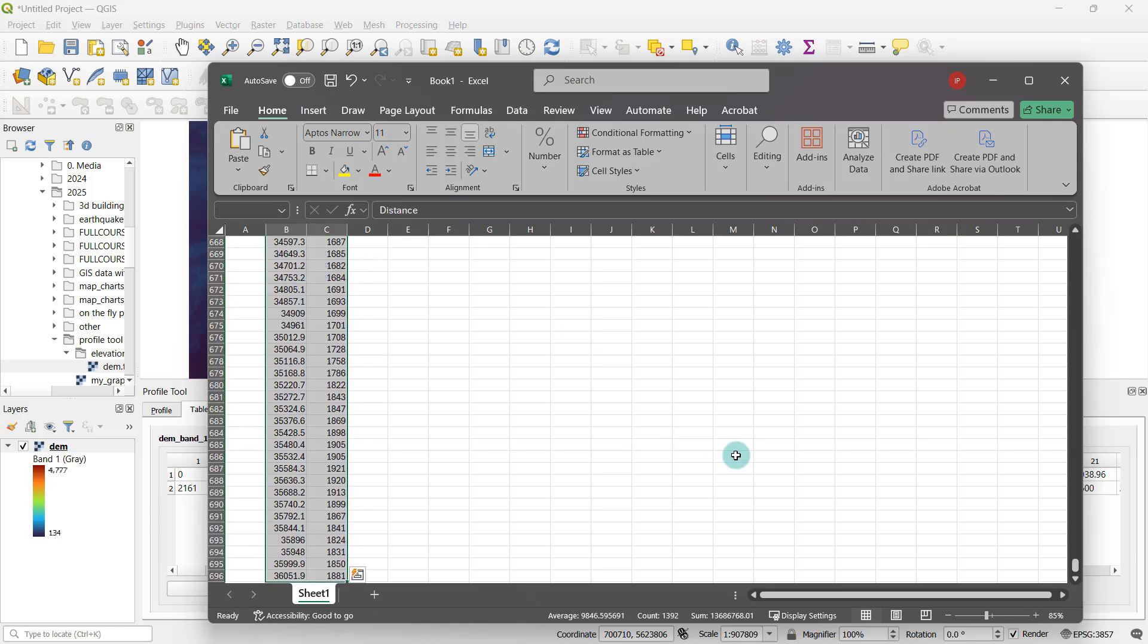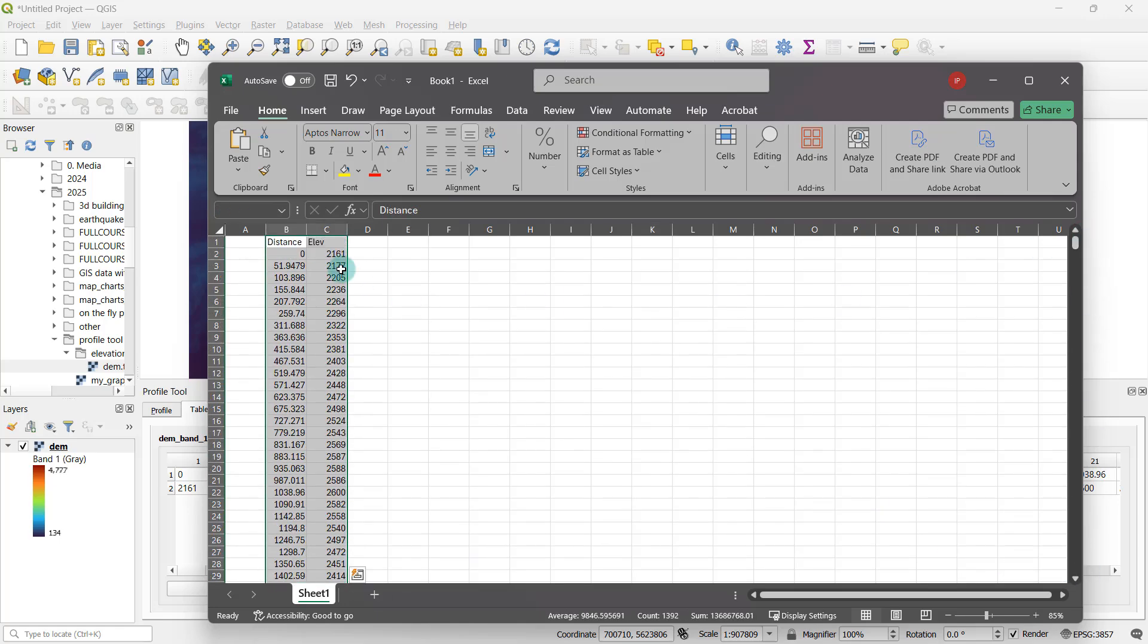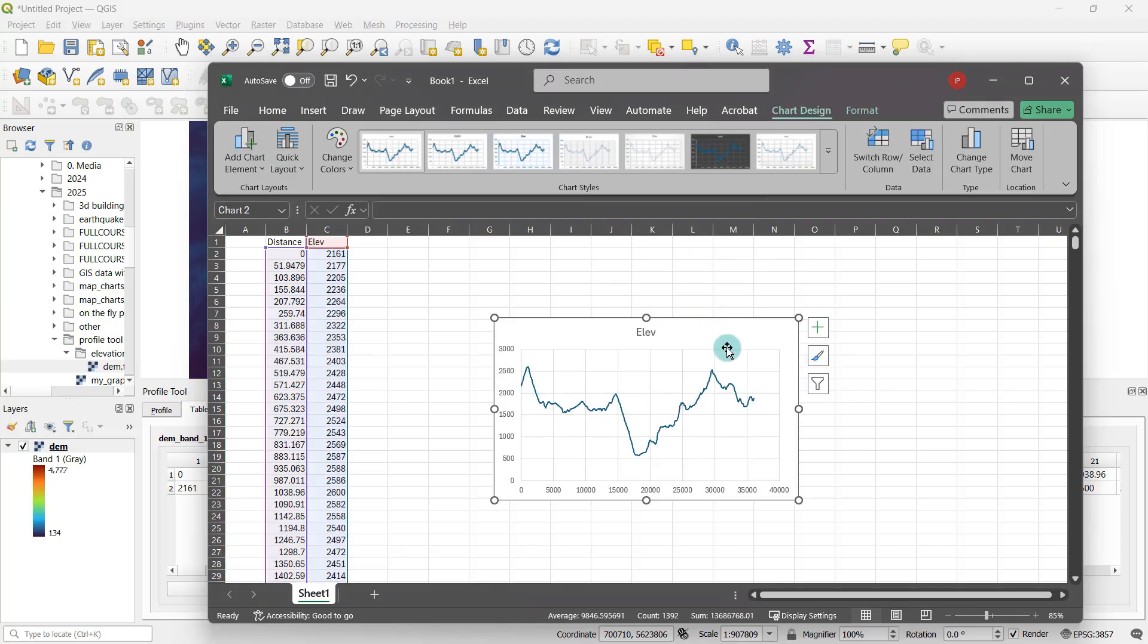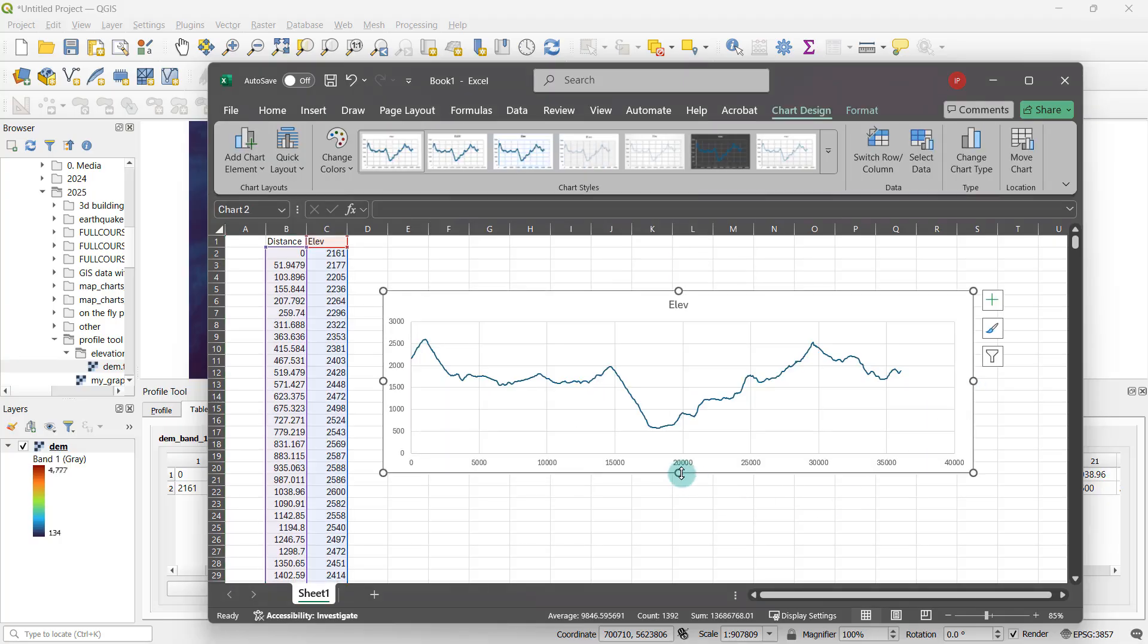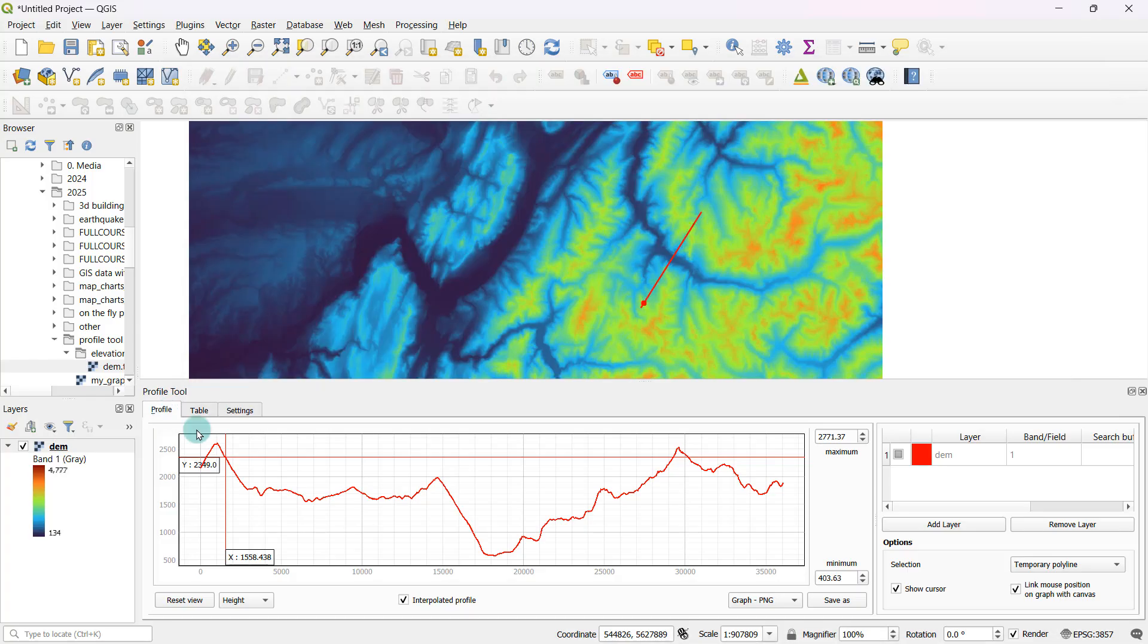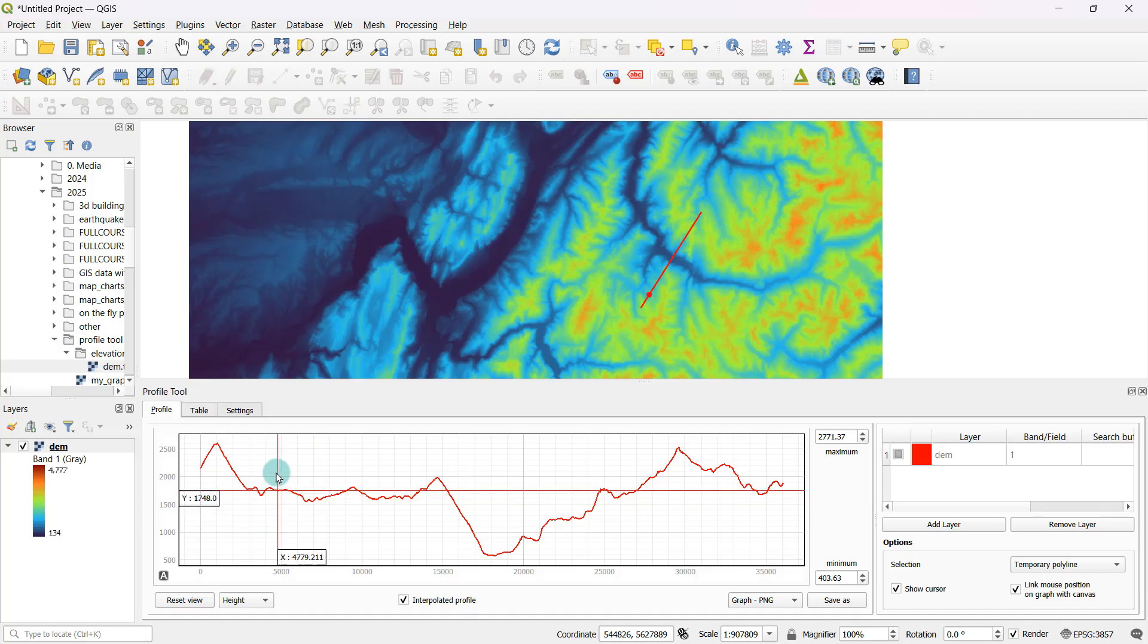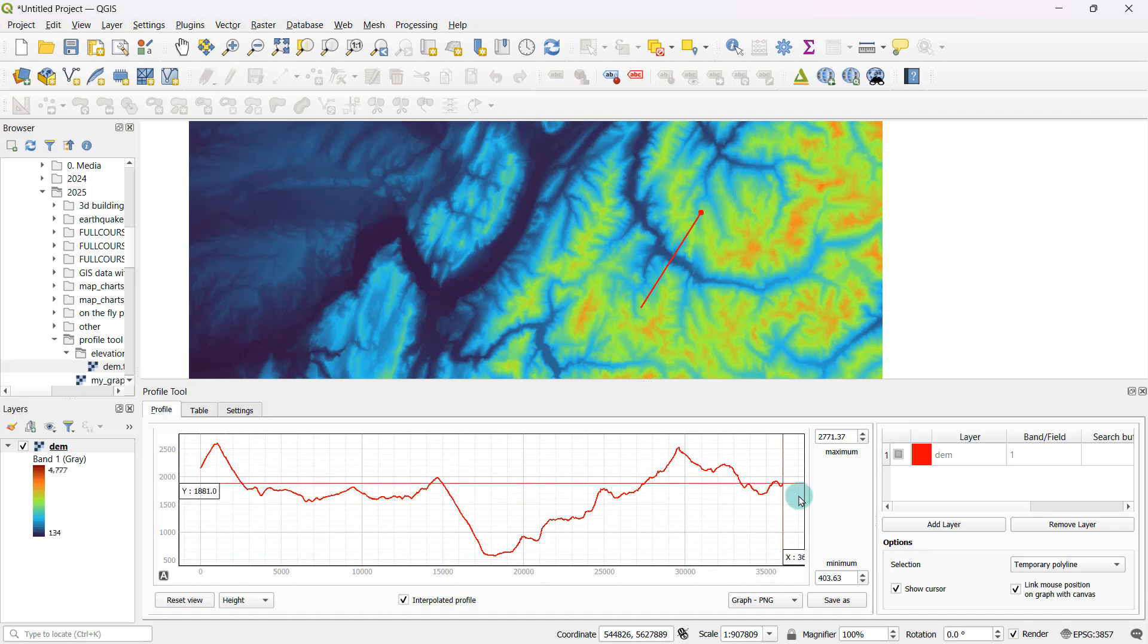If you want to create your own graph, all you have to do is select the two columns, go to insert, go to scatter, and you can create a line graph like this. This is basically the same graph that we saw just a few seconds ago. That's a quick and easy way of bringing the underlying data into a spreadsheet and creating the graph yourself.